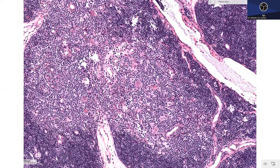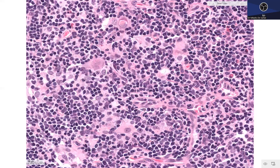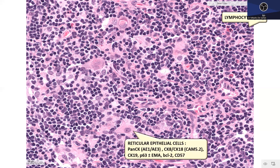Moving towards the medulla, lymphocytes are more spaced apart, giving a pale appearance. You have slightly larger polygonal cells — the thymic reticular epithelial cells — in intimate admixture with the lymphocytes. These polygonal epithelial cells are also seen in the thymic cortex but are more represented in the medulla. The lymphocytes in the medullary background are less crowded than in the cortex.